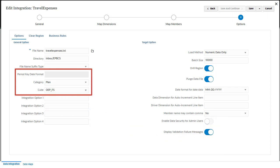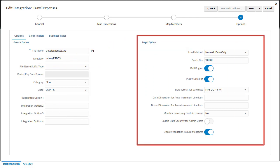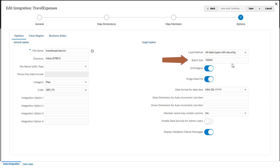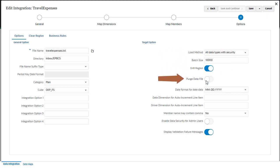Category and period settings associated with a file may use predefined values. These settings may restrict the options available when editing selections. For target options, choose options specific to a location, such as the load method, batch size, whether to enable the drill region, or select any purge options. Target options selected here are dynamic and local to the specific target application.